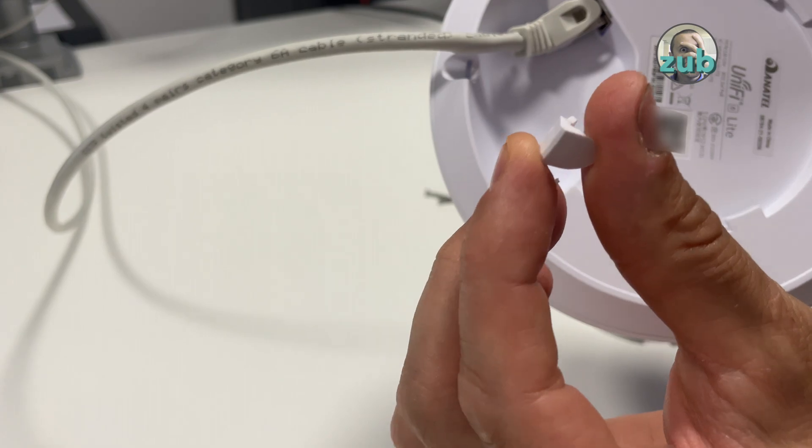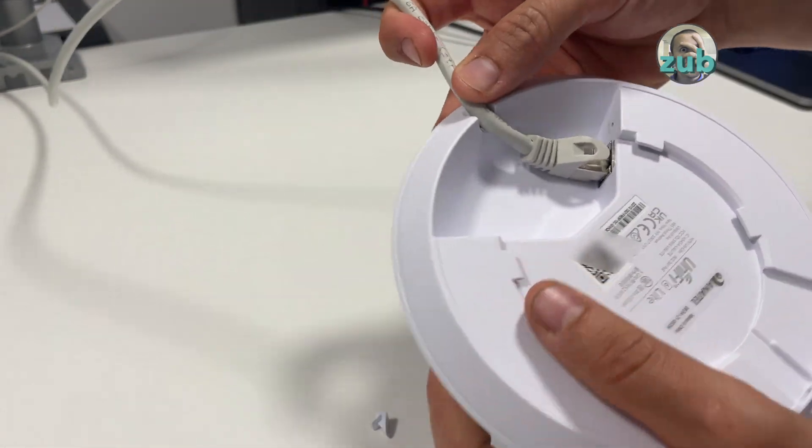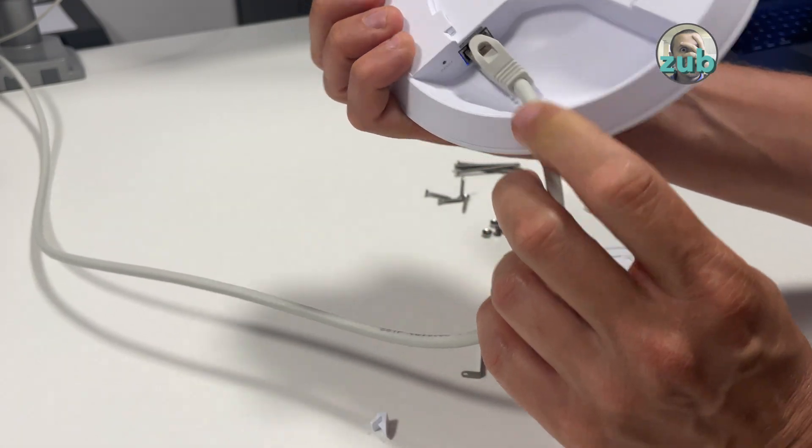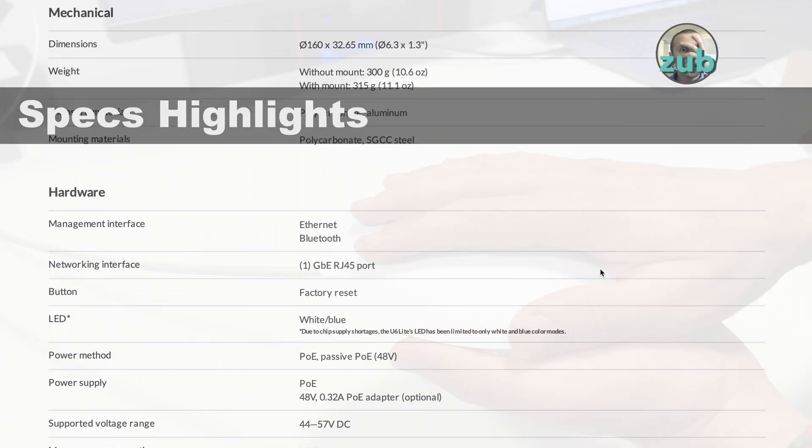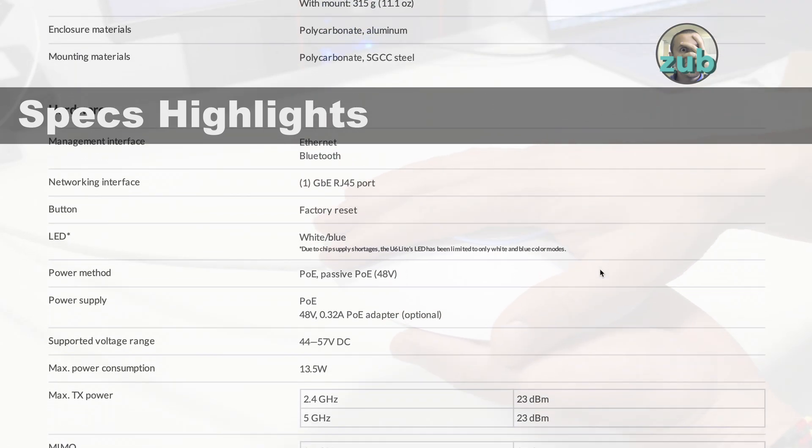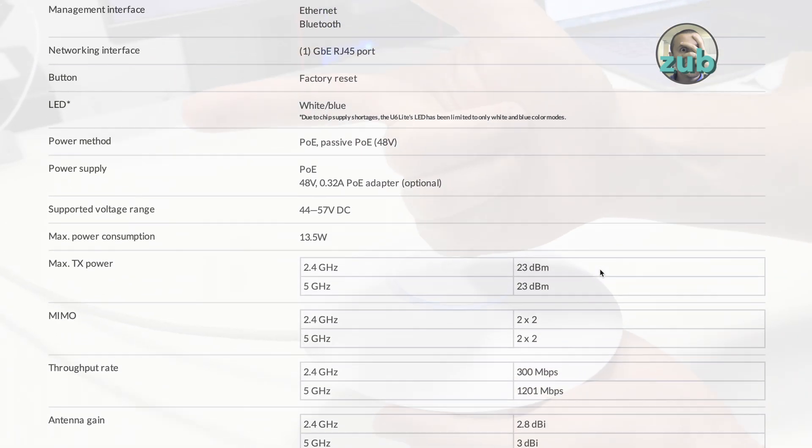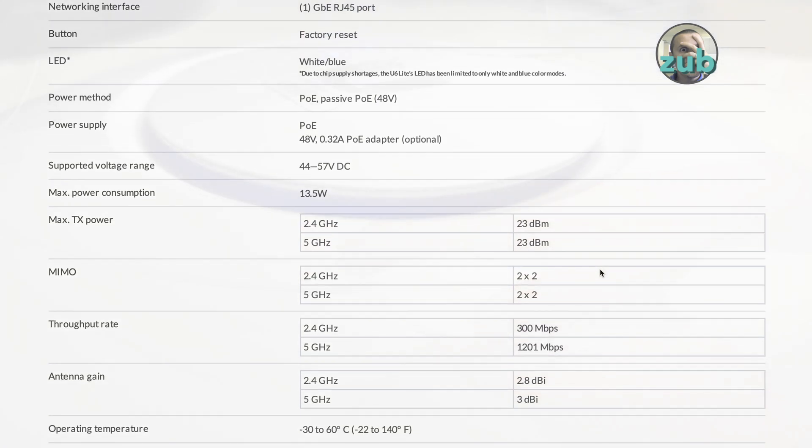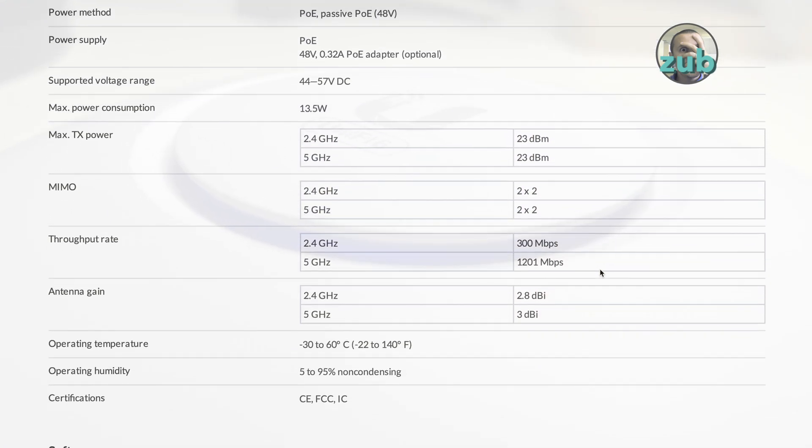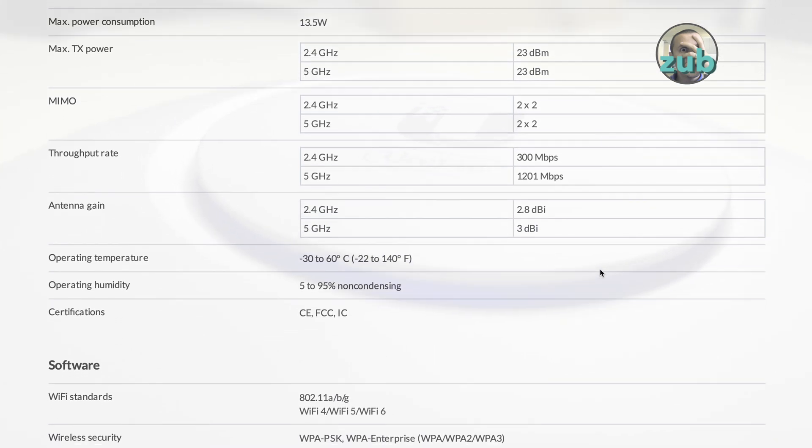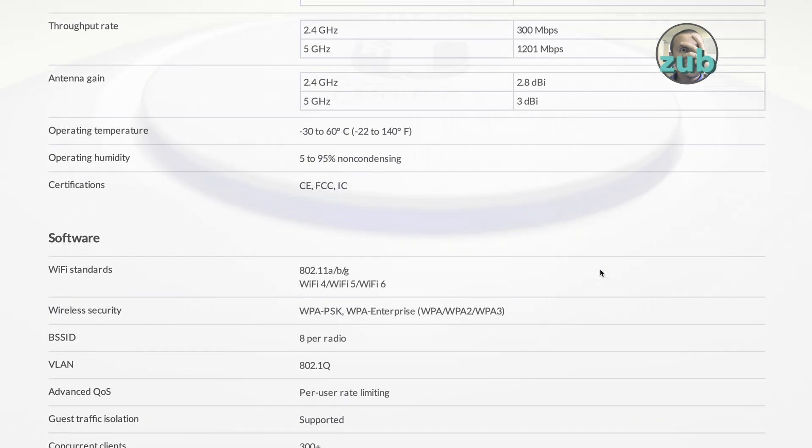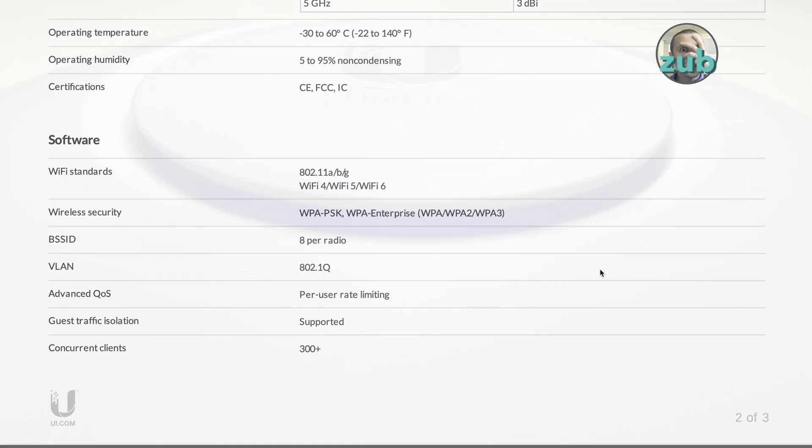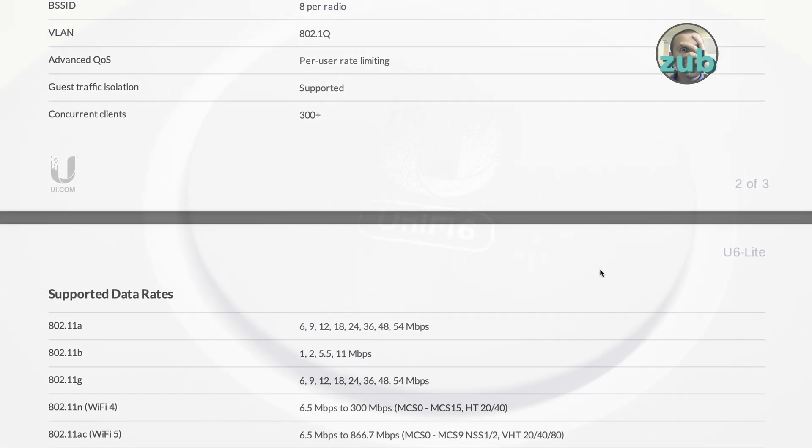It delivers up to 1.5 gigabits per second aggregate radio with 5 gigahertz and 2.4 gigahertz radios. What this means, you ask - well, if your device can connect to 5 gigahertz you get up to 1.2 gigabits per second. If you can connect only to 2.4 gigahertz, you get 300 megabits per second.